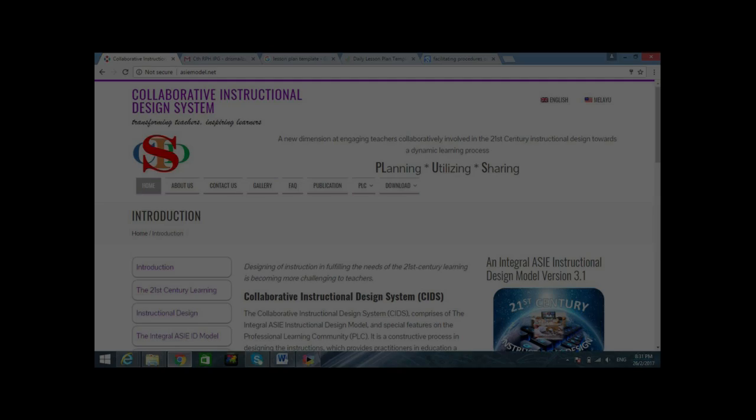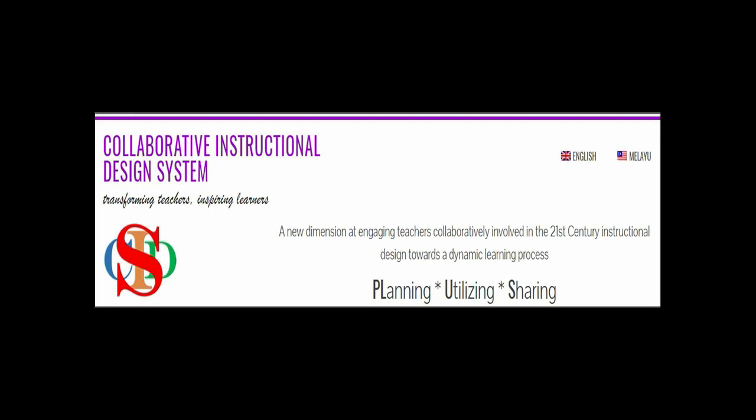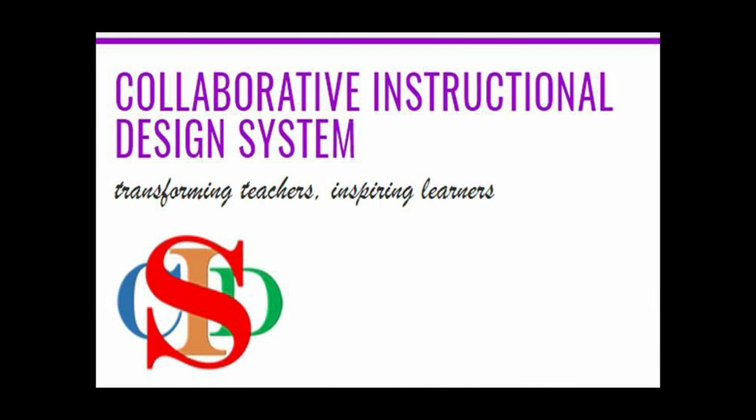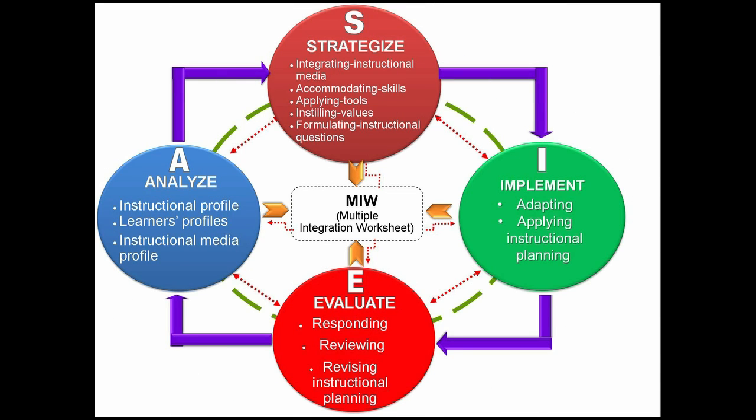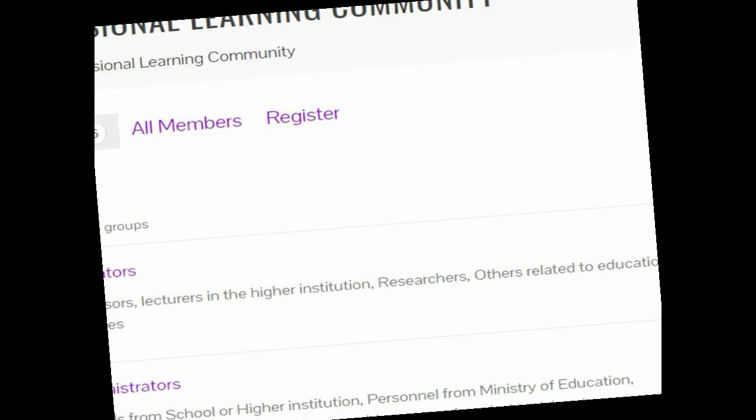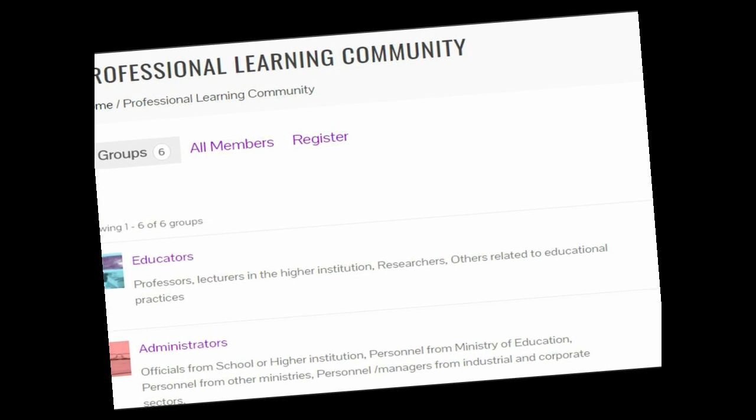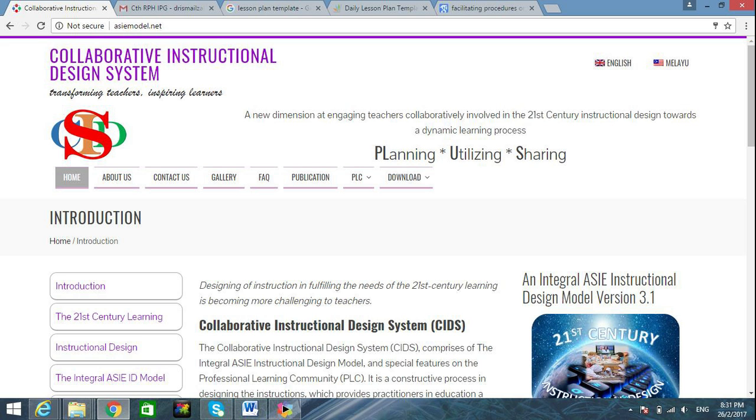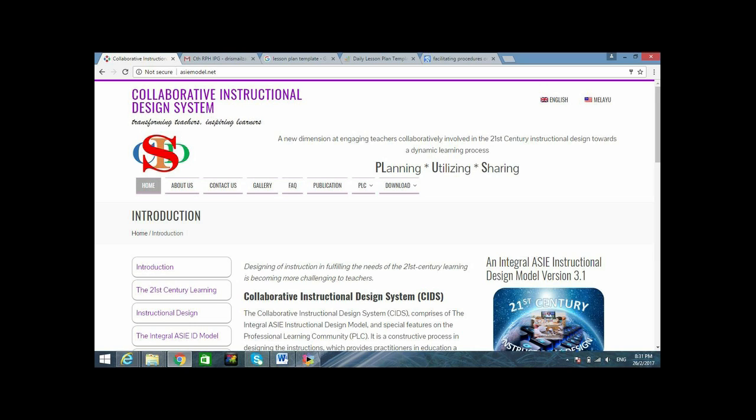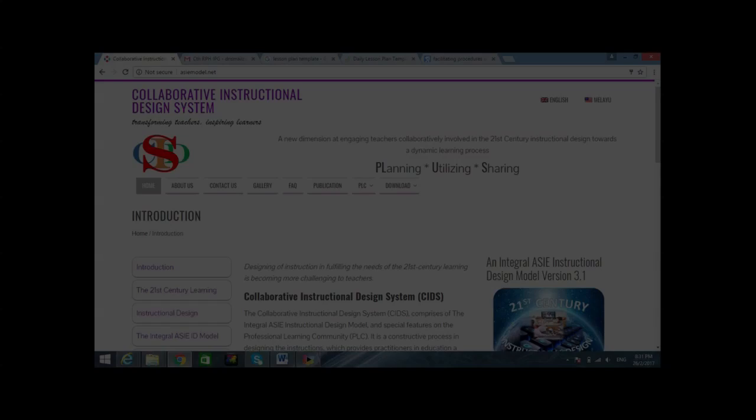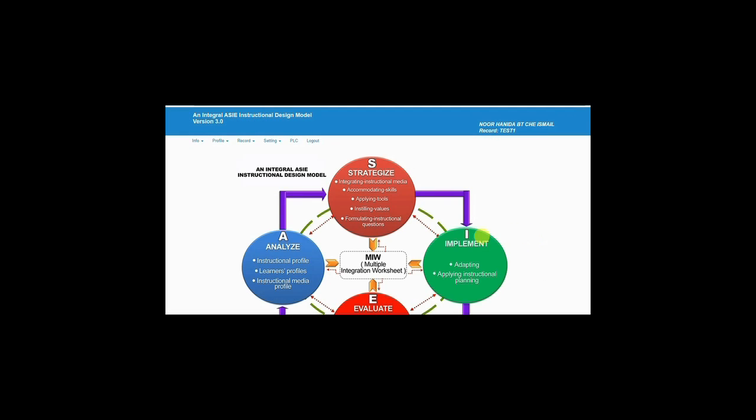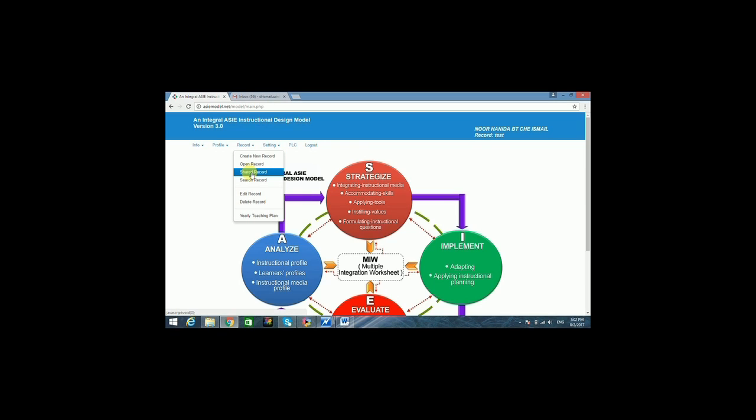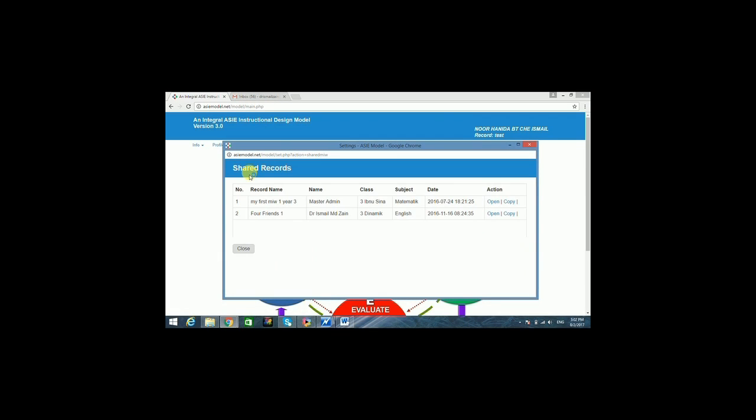The Collaborative Instructional Design System is an instructional planning system comprised of the integral ASIE instructional design model and special features of the professional learning community or PLC. CIDS provides teachers the ability to design their instruction at macro and micro levels with the ASIE model. They are able to share their planning with other teachers across nations.